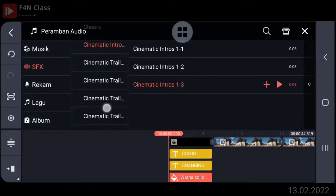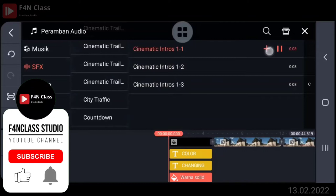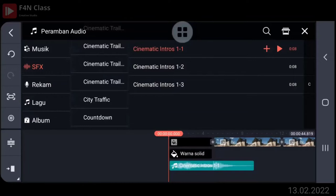Sound effect cinematic intro sudah pernah di-download? Sudah ya. Pilih yang nomor 1 ya, cinematic intro 1. Klik tanda plus. Kita ambil beatnya ya.